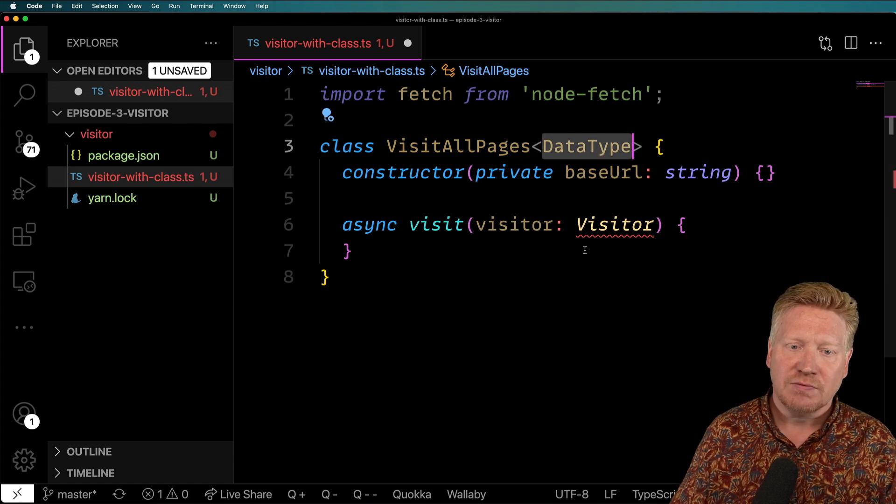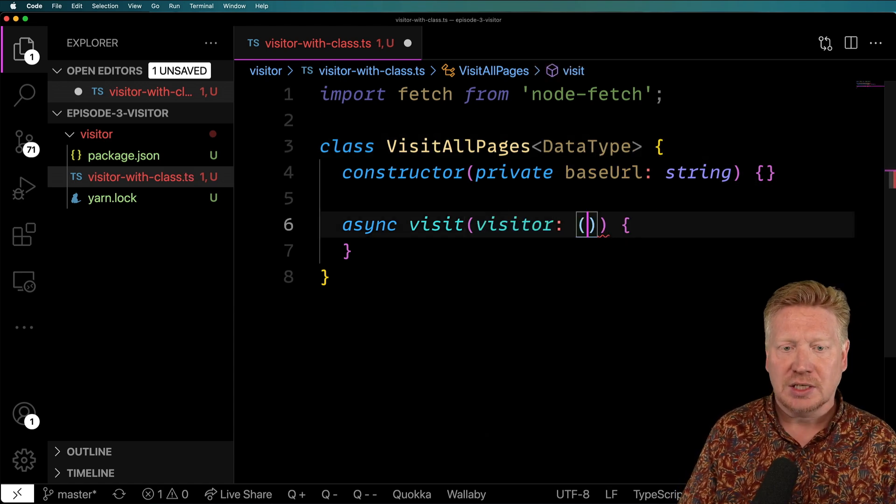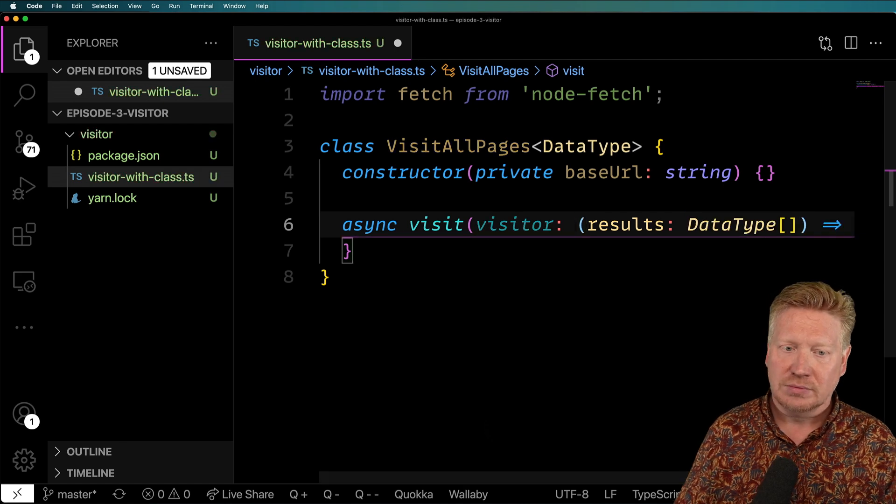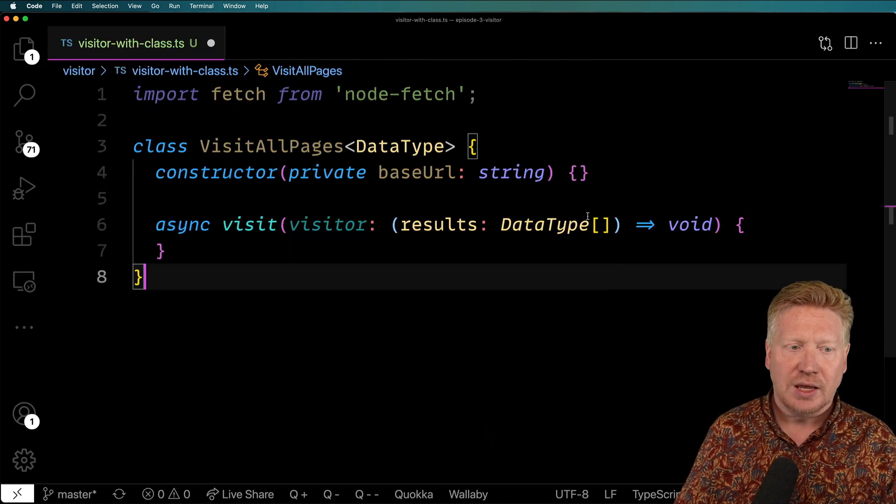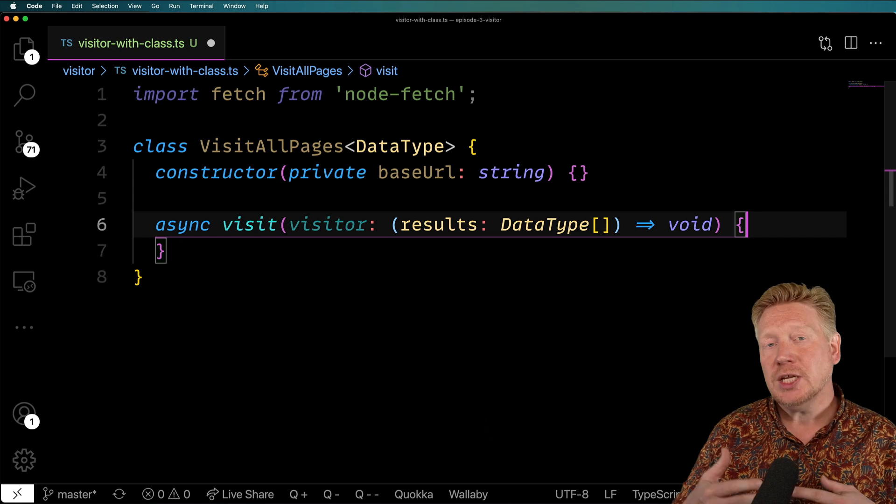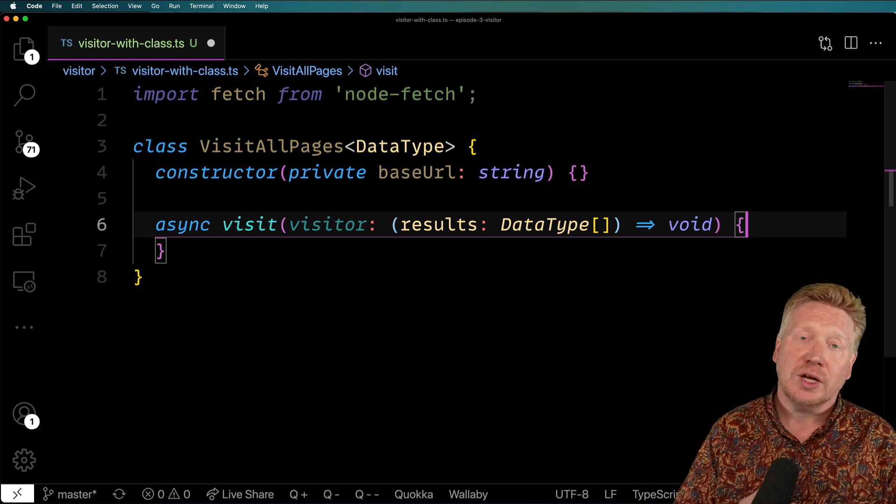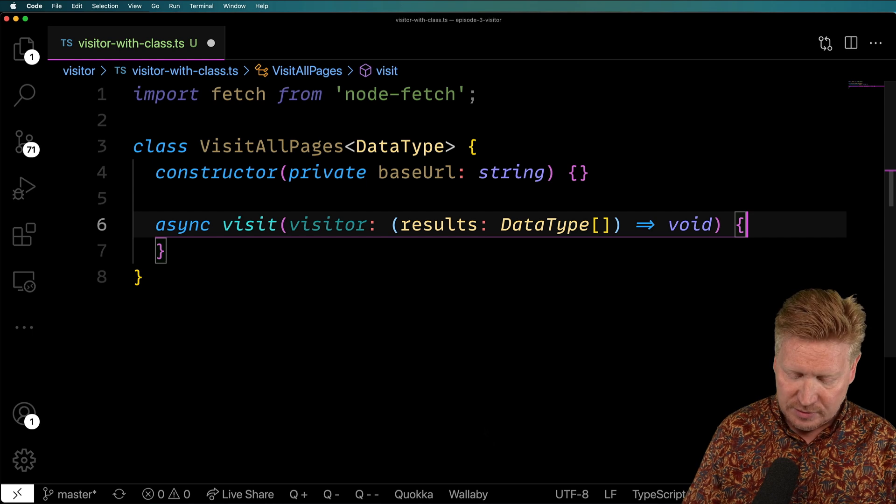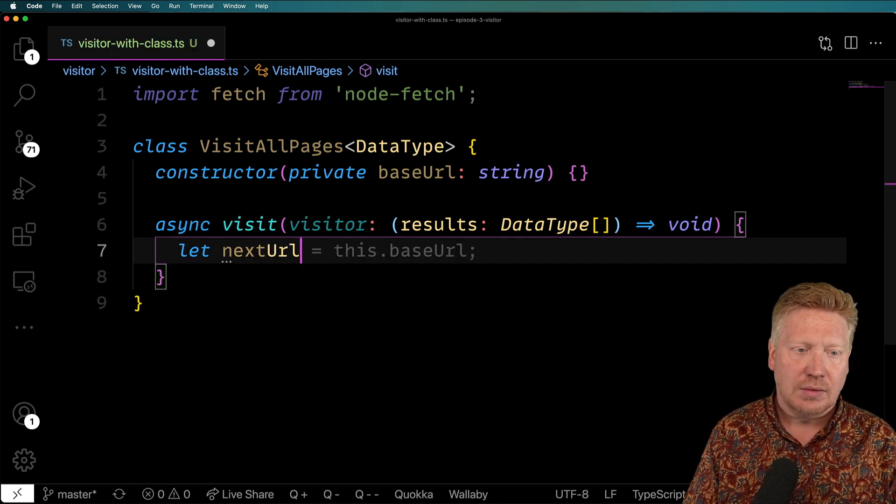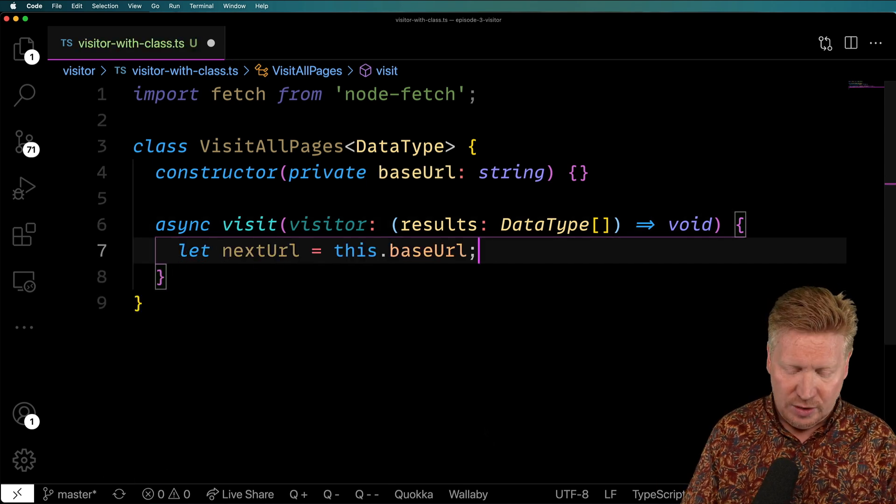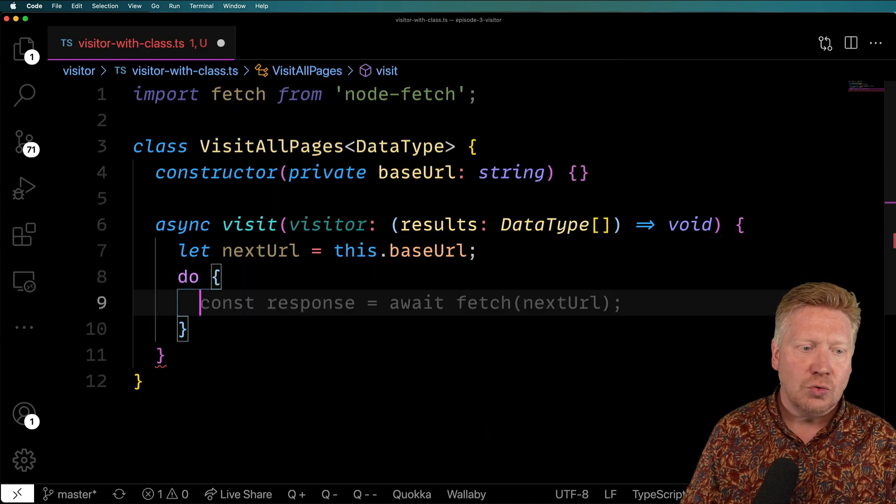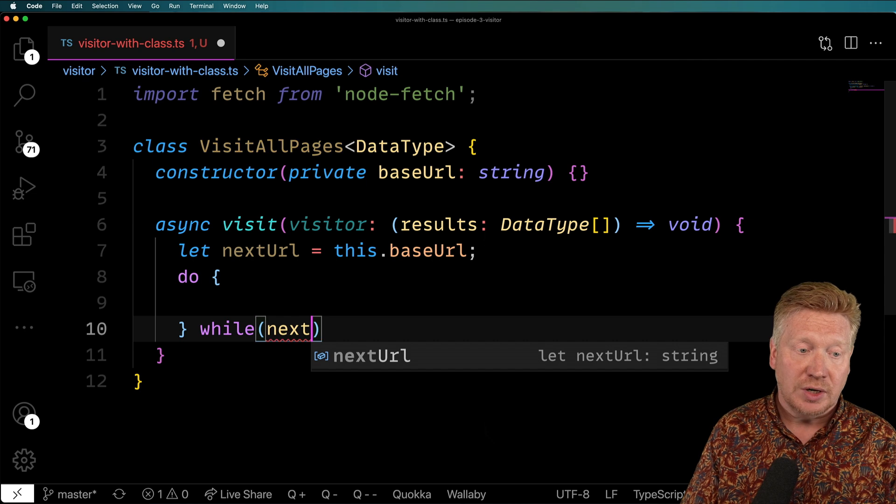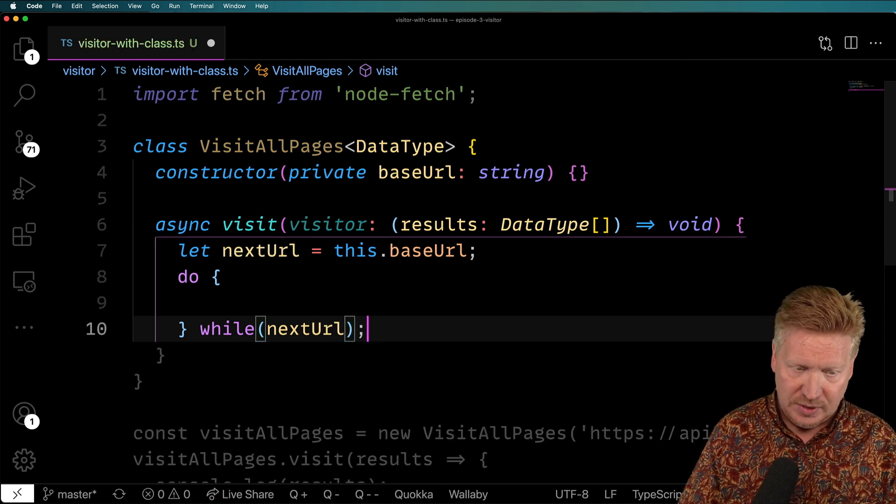So how do we want to define visitor? Well, it's going to be a function. And that function is going to take some data that it gets back from the API. So let's make this a generic class. We'll start off by calling that data type. And we'll say that this visitor is going to be a function that takes some results, which are a set of data type, and return void. So we need to track that next URL. So we're going to go and create a new local called nextURL that tracks that. And start it off with the base URL. And then we're going to use do-while. So we're going to say while there is a next URL, we want to continue to loop around here.